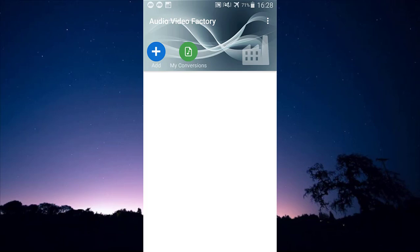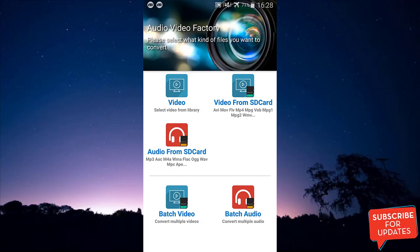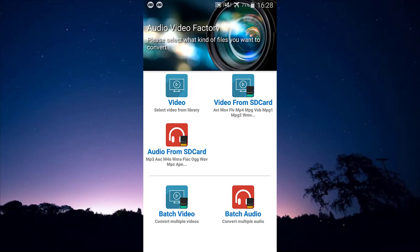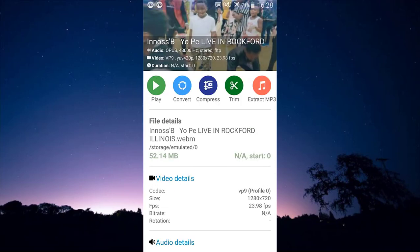After opening Audio Video Factory, click the plus button. You can see it gives you five options: video from NZ card, audio from NZ card, batch video for converting multiple videos, and batch audio. I'm going to select the video option and choose my video.